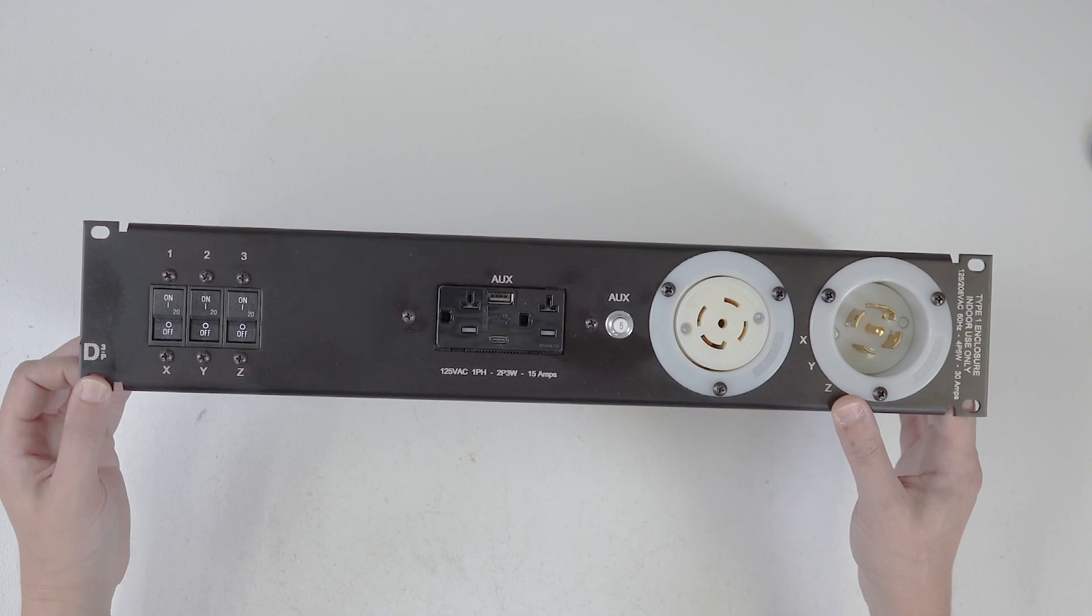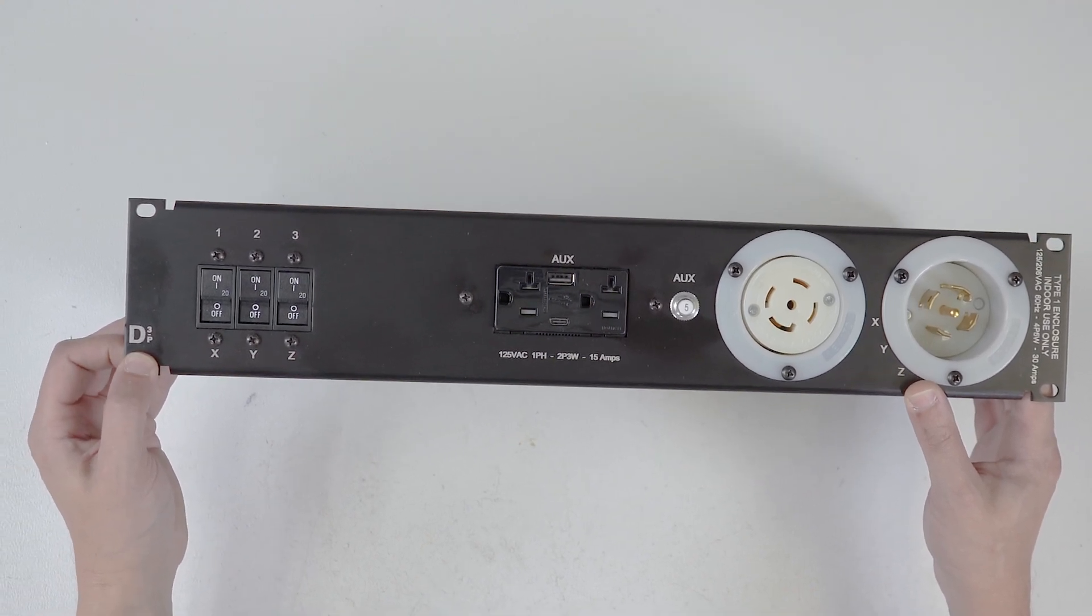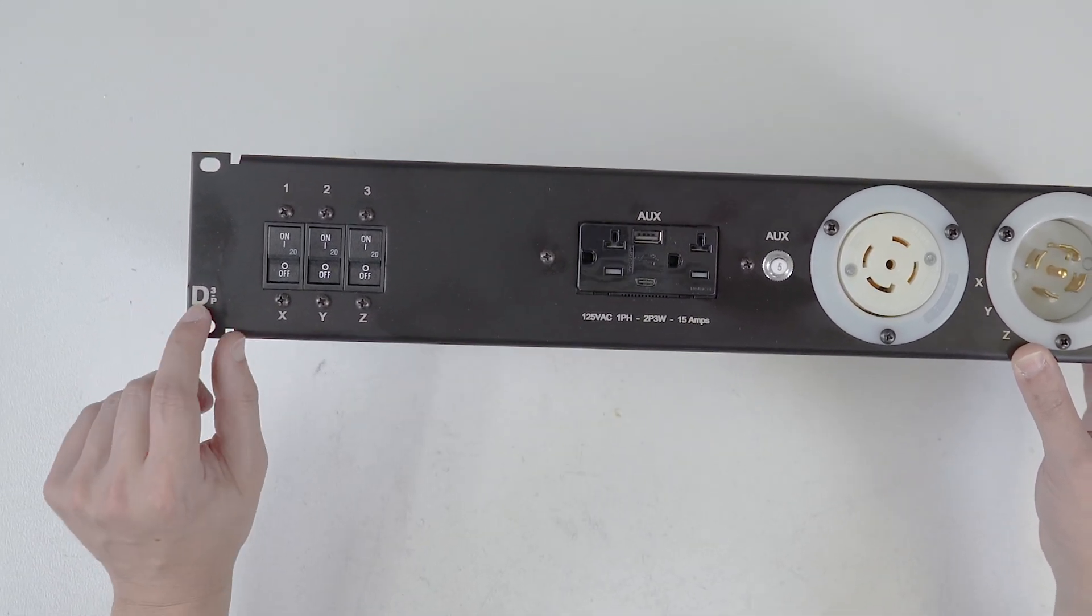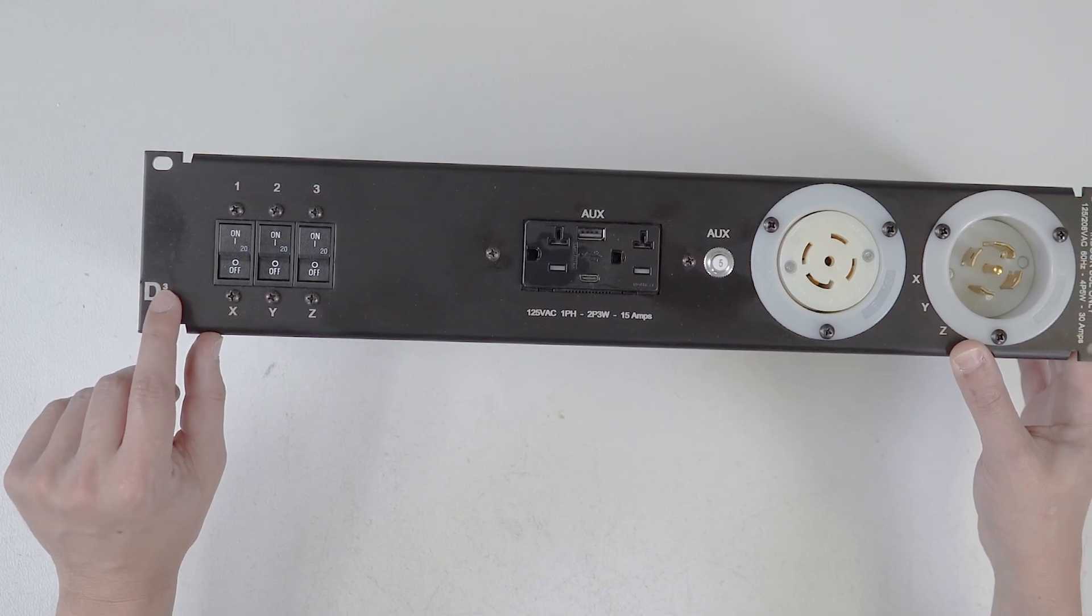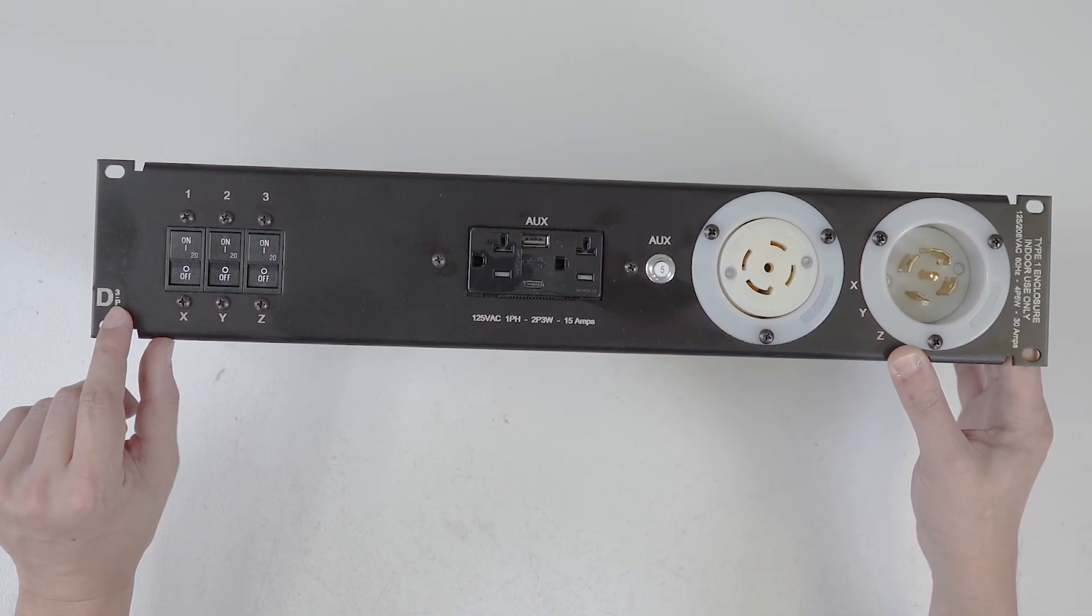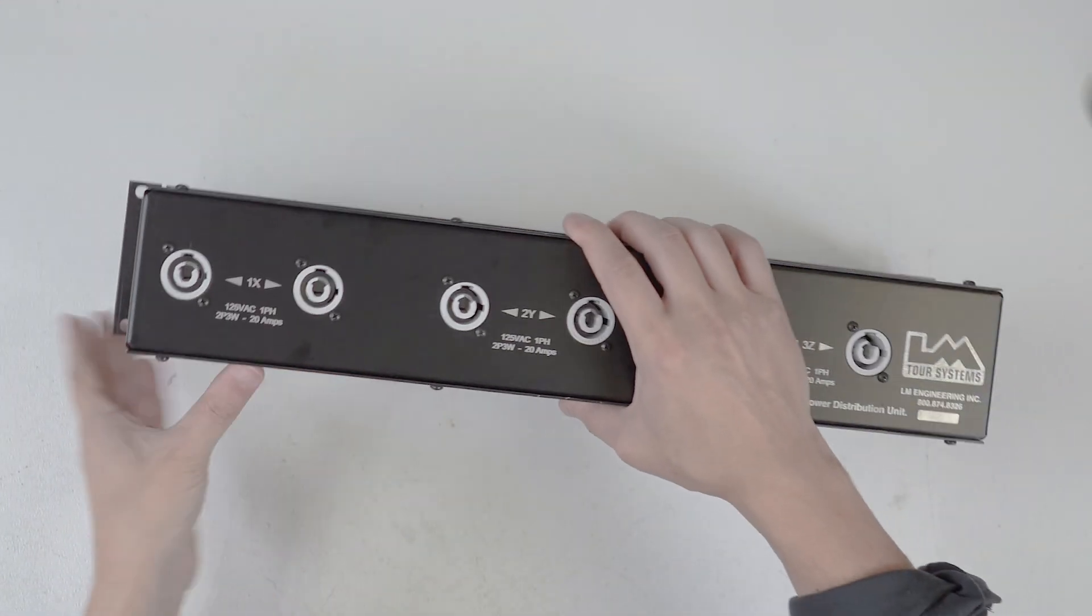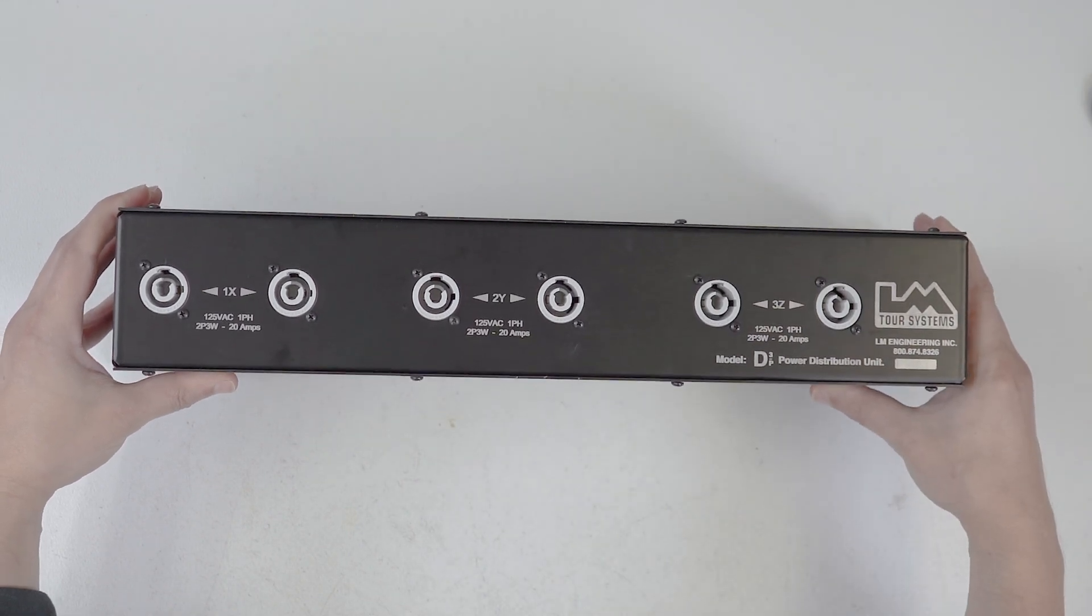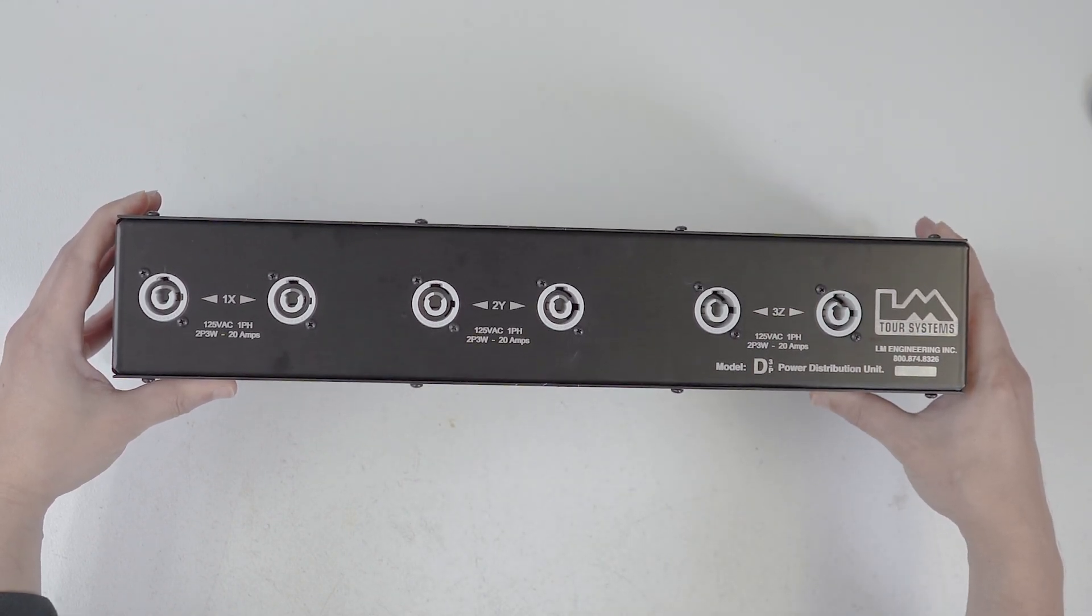I know the next question that you're going to ask, Billy, what does the D3 mean? Well, D for distro, 3 for three-phase, and P because this one has Power Cons on the back. That's right.